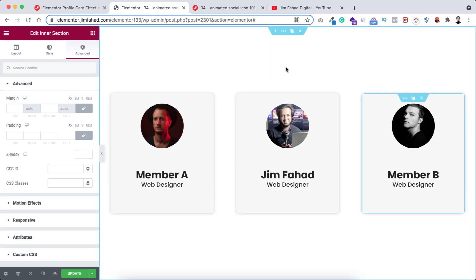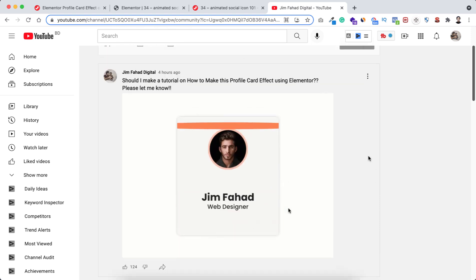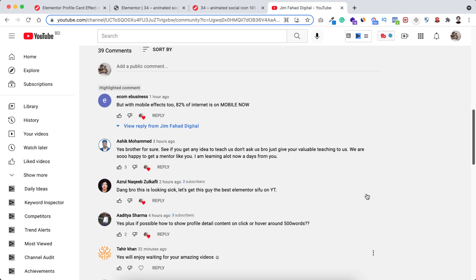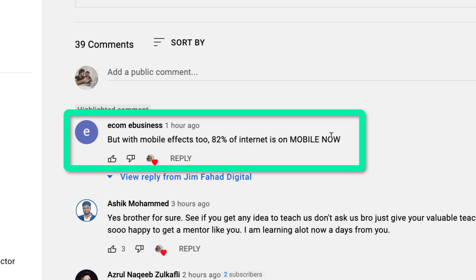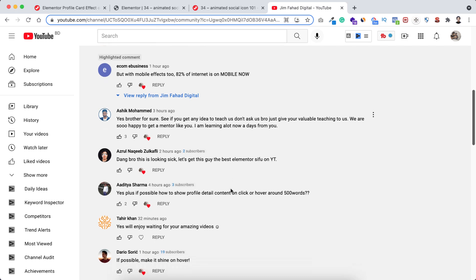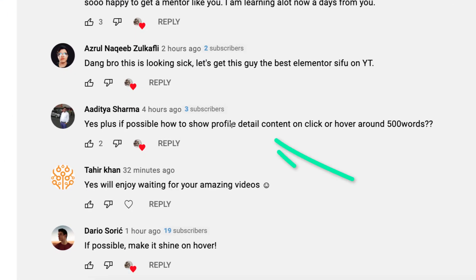We are basically done. Now I want to go to my YouTube community post — I always post there before making any tutorial to read your thoughts and try to improve the design based on your requests. Here I can see ecom business says 'but with mobile effects, 82% of internet is on mobile.' Whenever I make any effect or design I always keep mobile design first in mind, and this design is already responsive. Also rule nakib says 'dang bro this is looking sick' — thank you so much. And adito Sharma asks how to show profile detail content on click or hover.